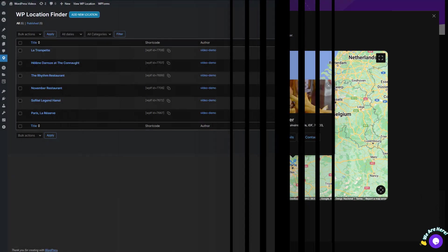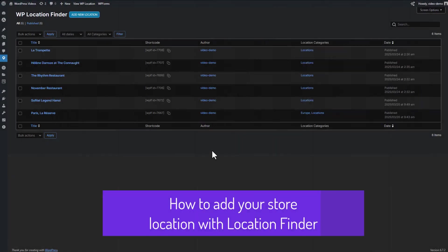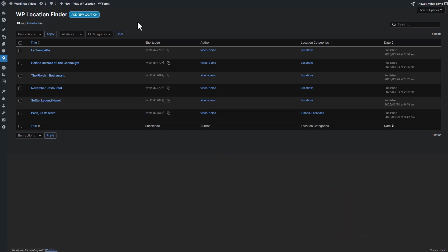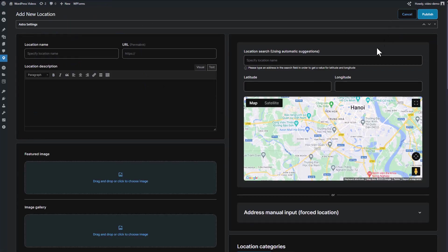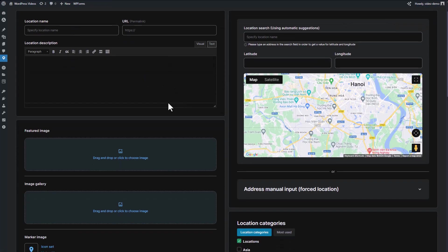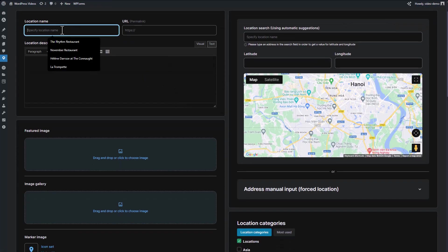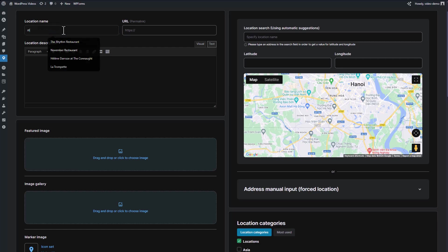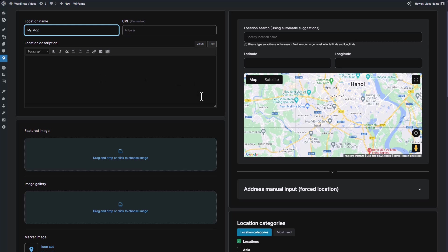The Location Finder plugin is designed to be incredibly user-friendly, making it easy for anyone to use. To add a new location, simply head to the back end of your plugin and click on the Add New Location button. Here, you can insert your location's name and description into the provided fields.